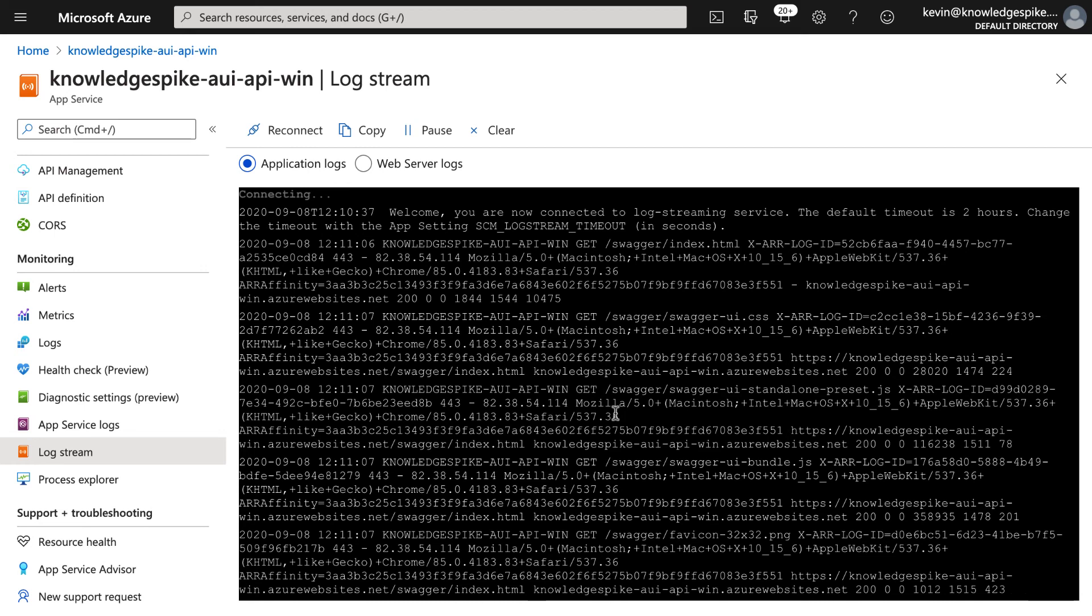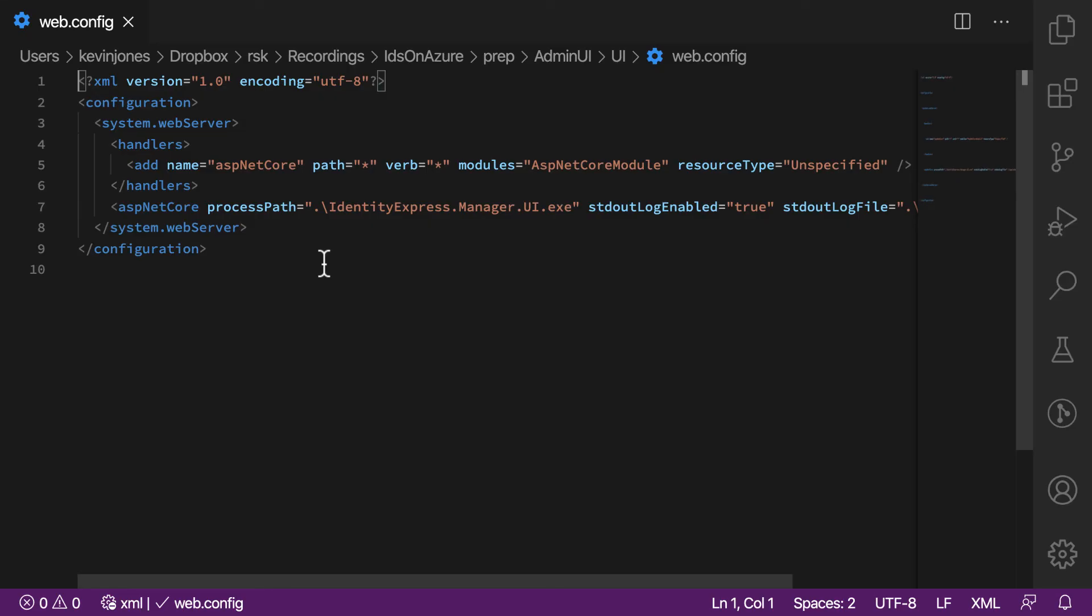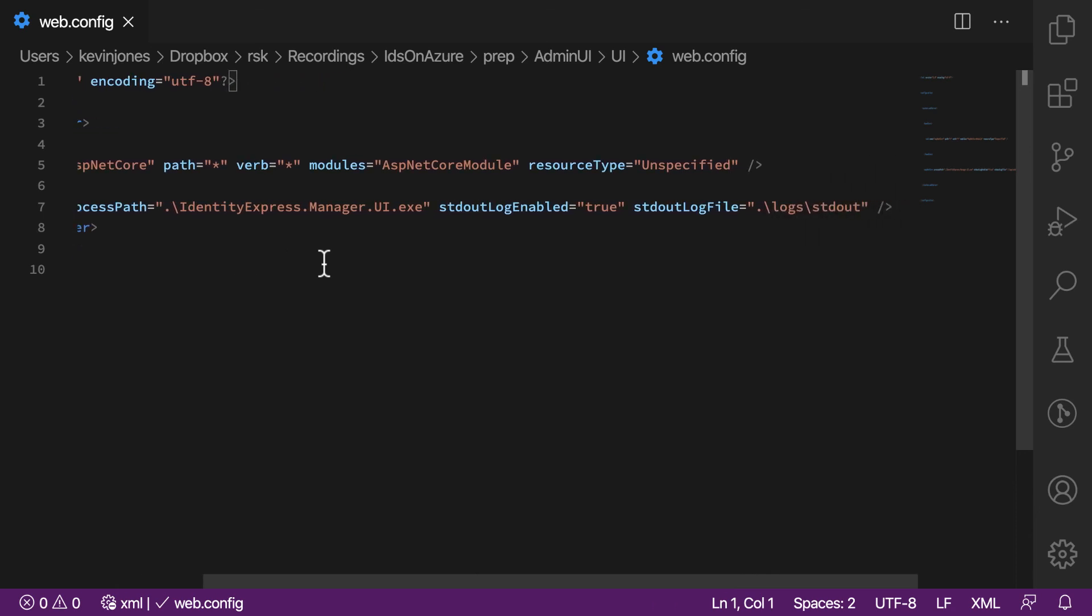If you want to trap more application level logging, then you can do that as part of the application deploy. So one of the files that we deploy when we deploy the application is the web config for the application. And in here, we specify how to run the process in this ASP.NET core element. And along here, there are two other values. Standard out log enabled, and that's set to true. And then standard out log file. And this specifies two things. It specifies directory into which to put the file and a prefix for the files that are stored in that directory. And this is relative to the www root directory of this deployed application.